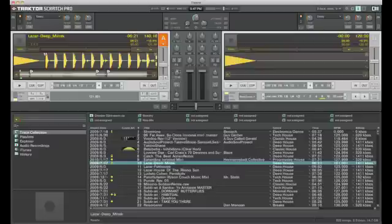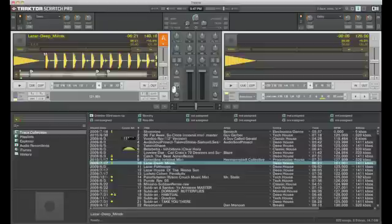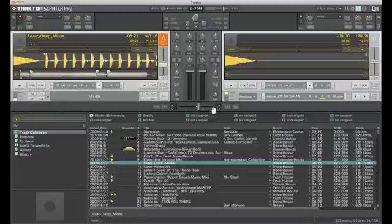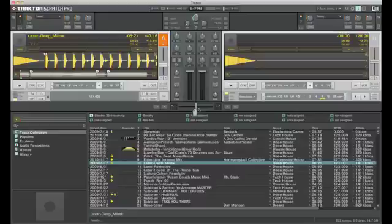Gain. We can set, and that can be an automatically set gain as well. And cue to send the signal to the headphones. Obviously pan. And you've got a crossfader here which is assignable between any of the decks that we have open.